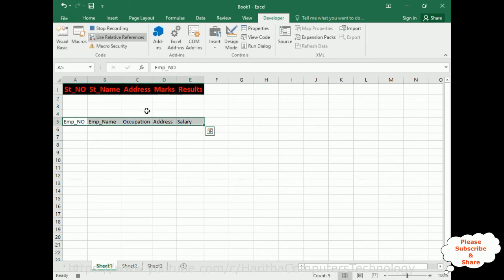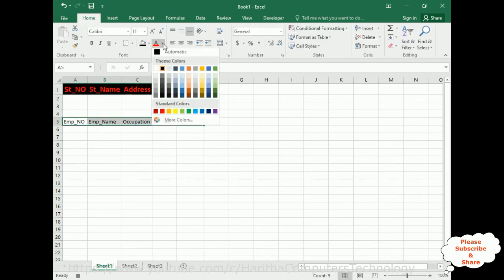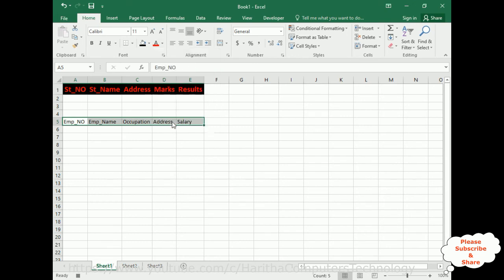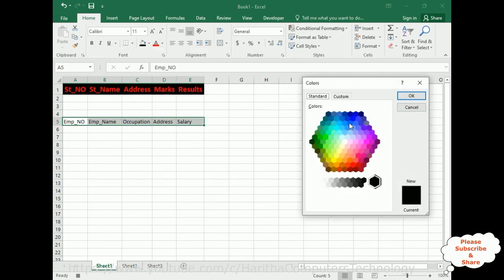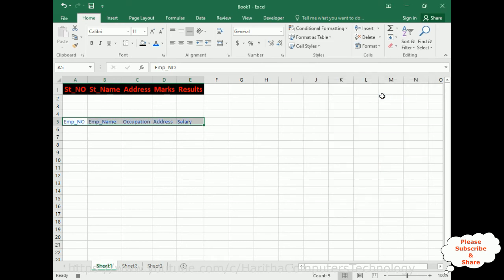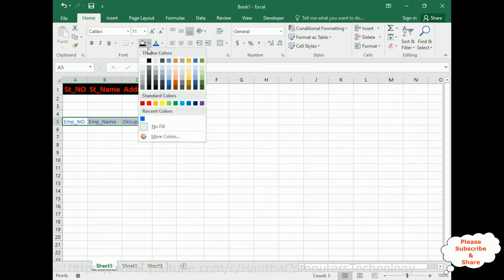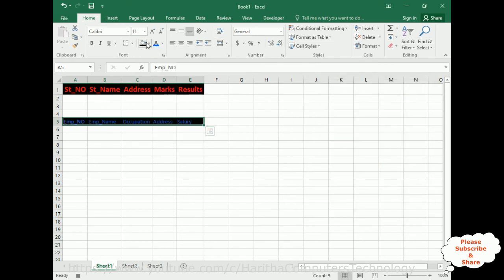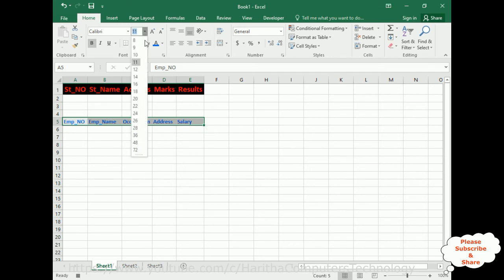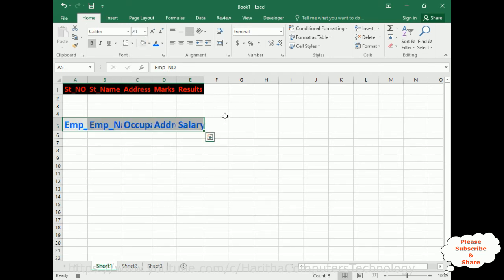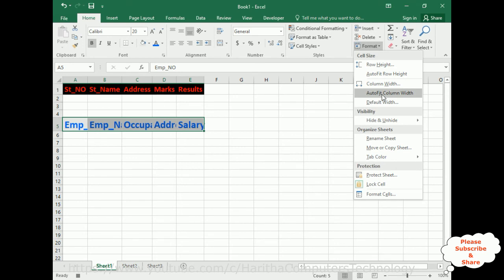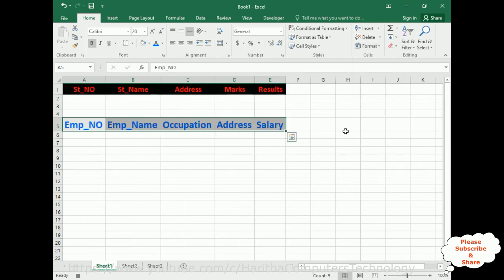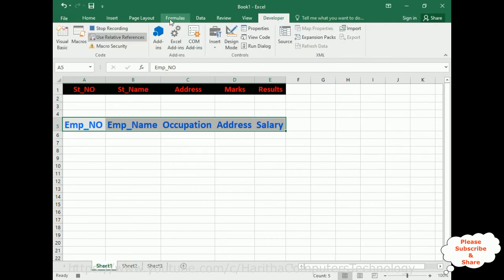Now I'm adding some styles — going to Home, this time I'm adding blue background color and bold font. I'm setting the font size to 20. Then I'll apply Format Auto Column Width.